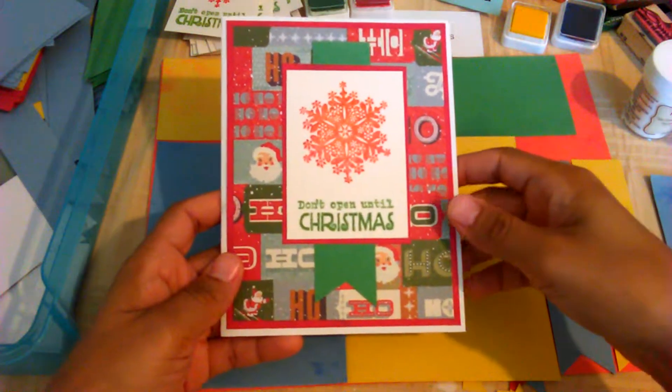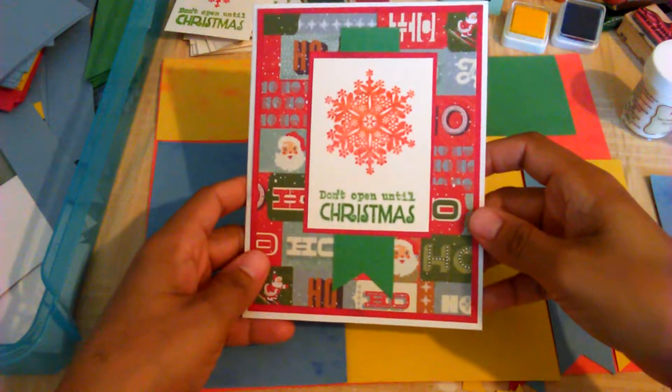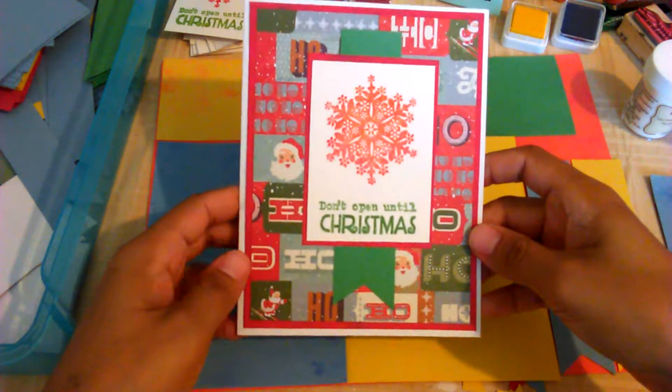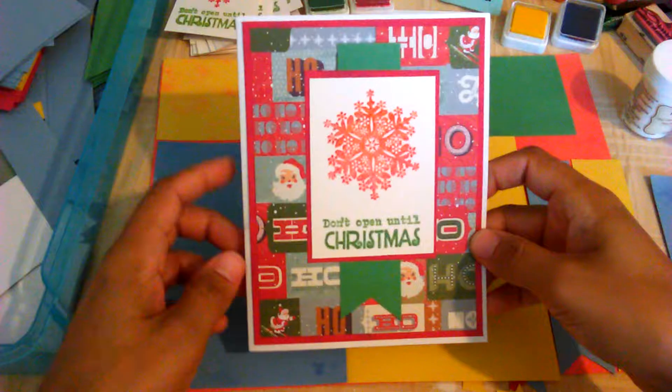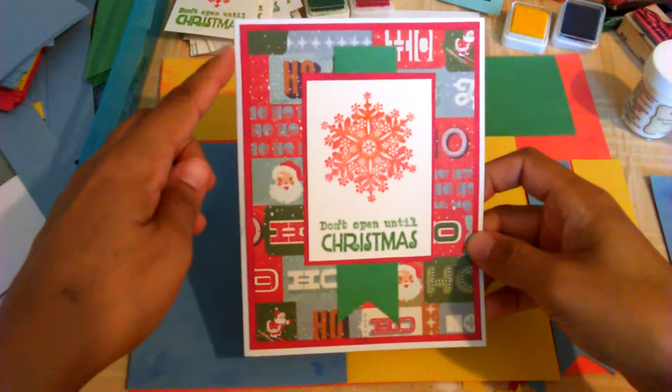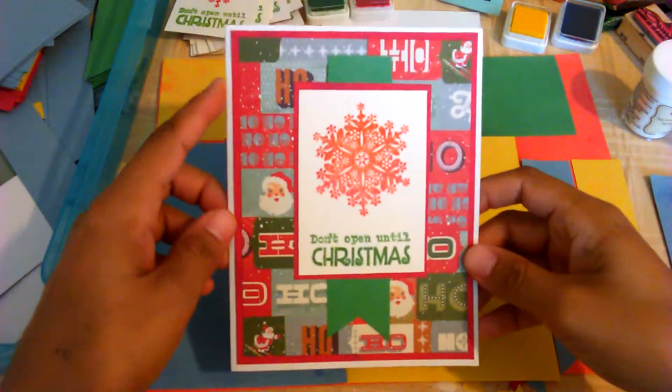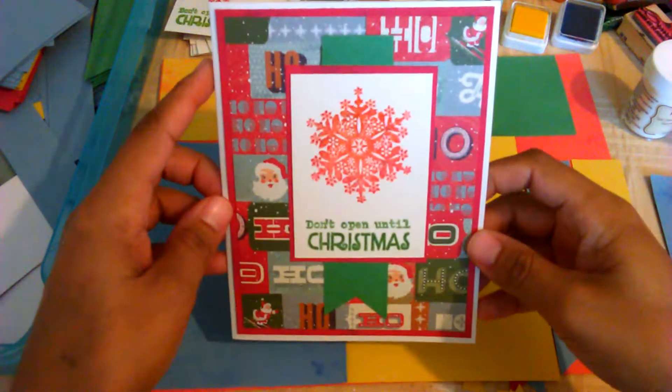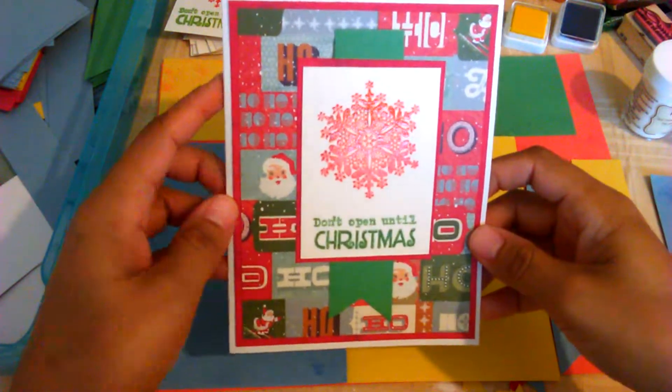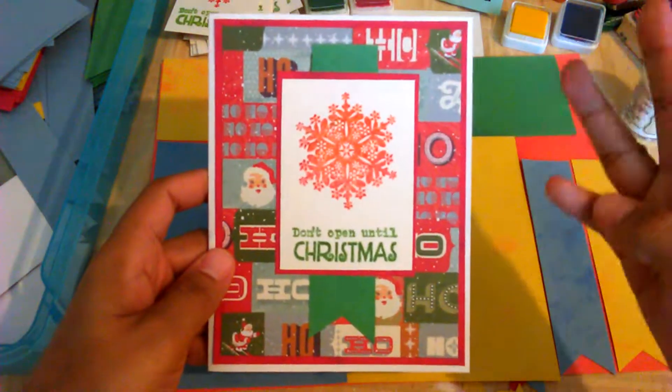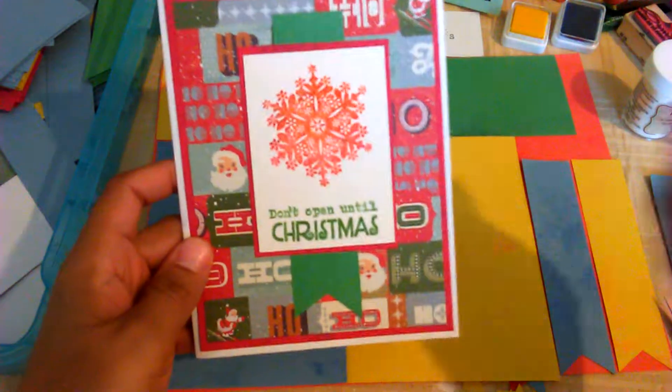Hi everyone, welcome back to my channel. It's Andrewa Mulata Crafts and today I'm going to show you how I'm making 100 of these particular Christmas cards within just 3 short days.